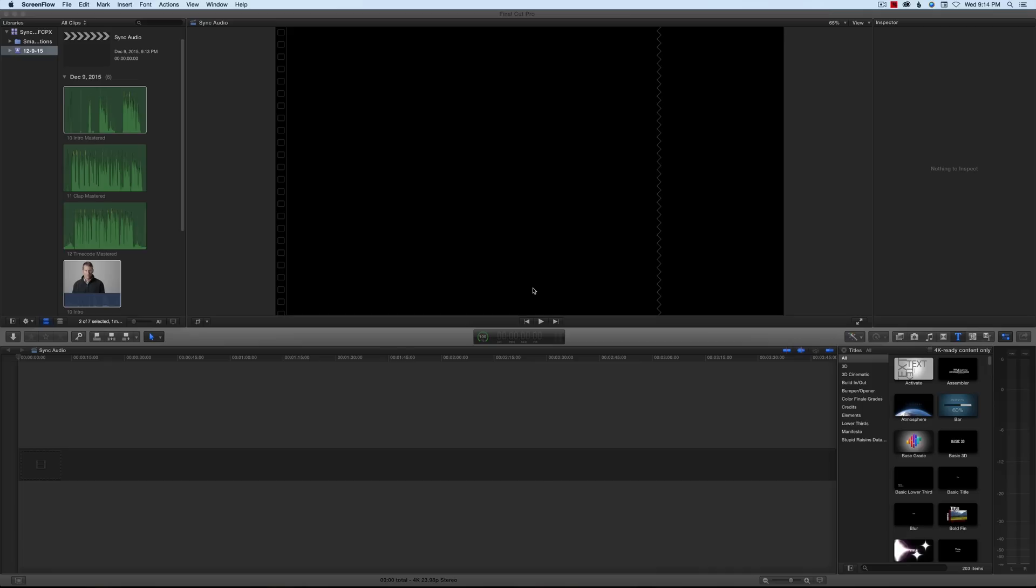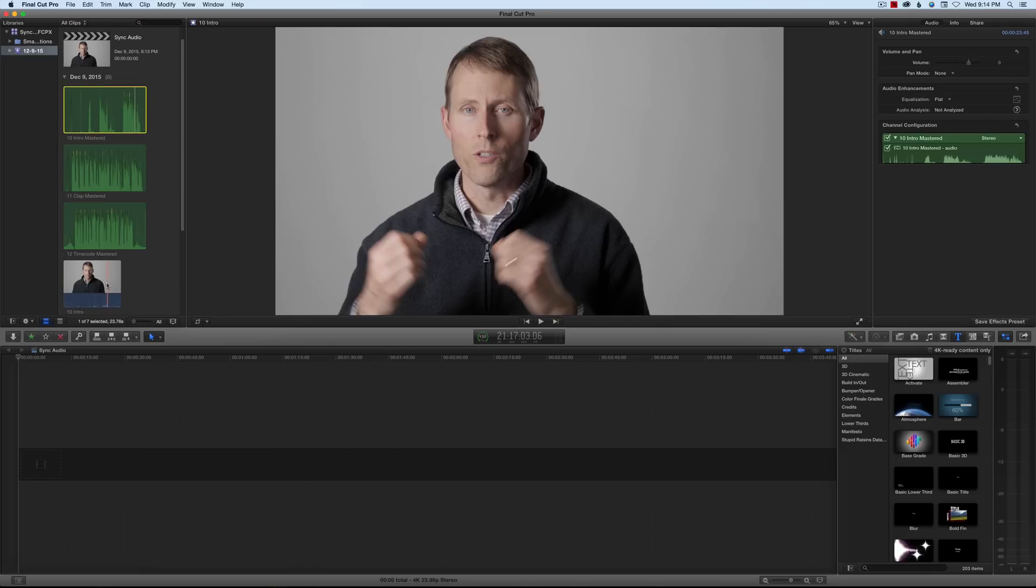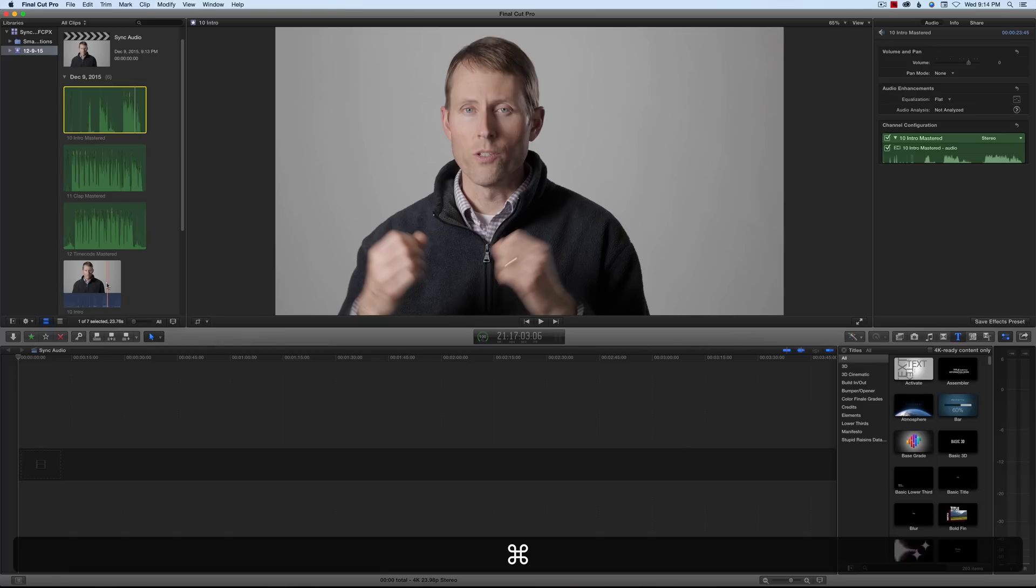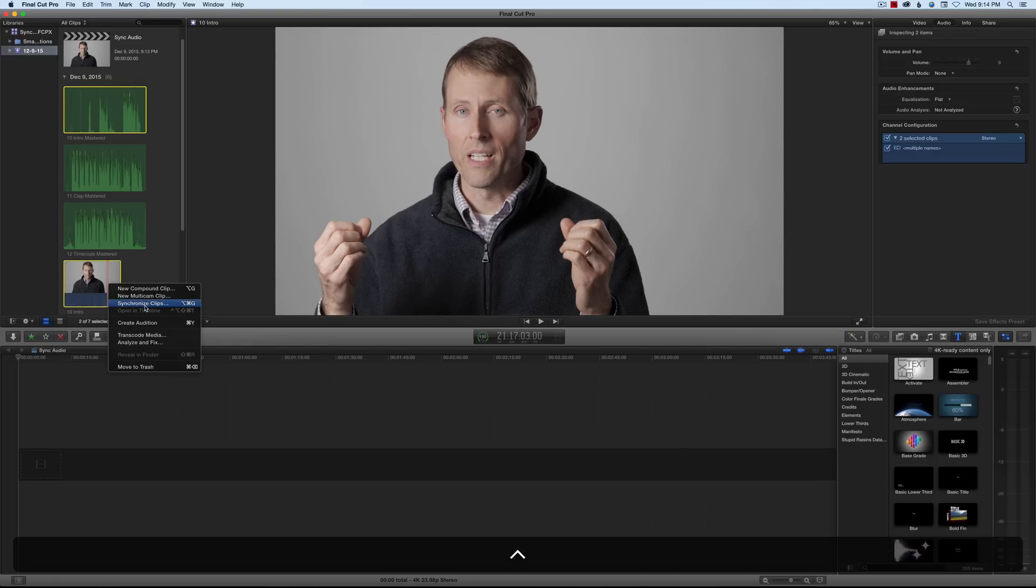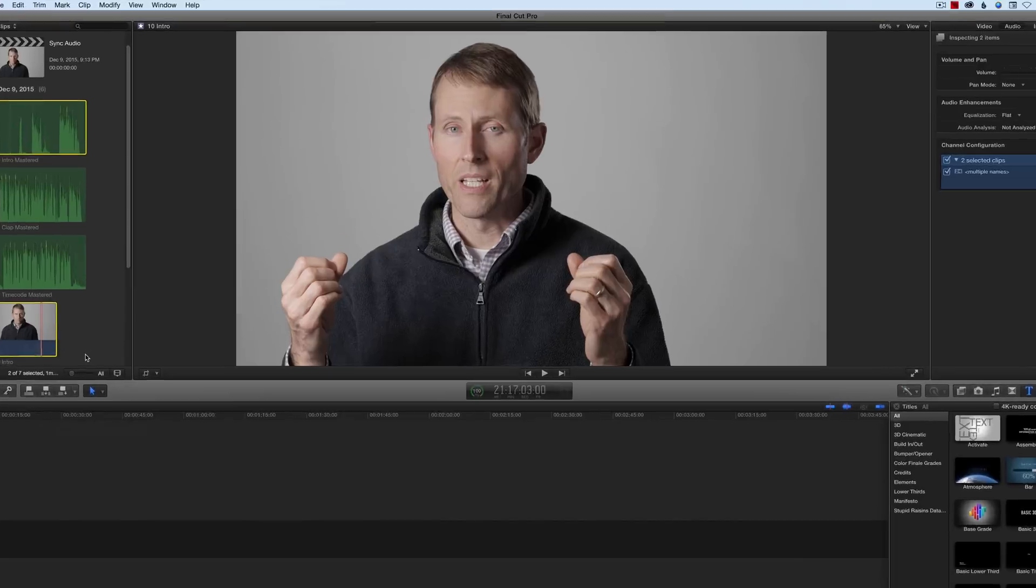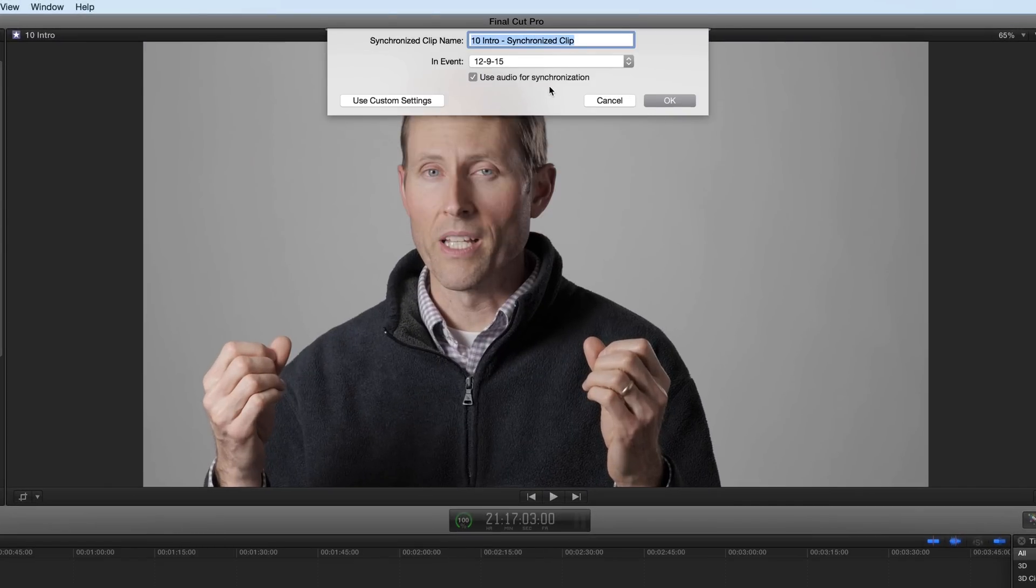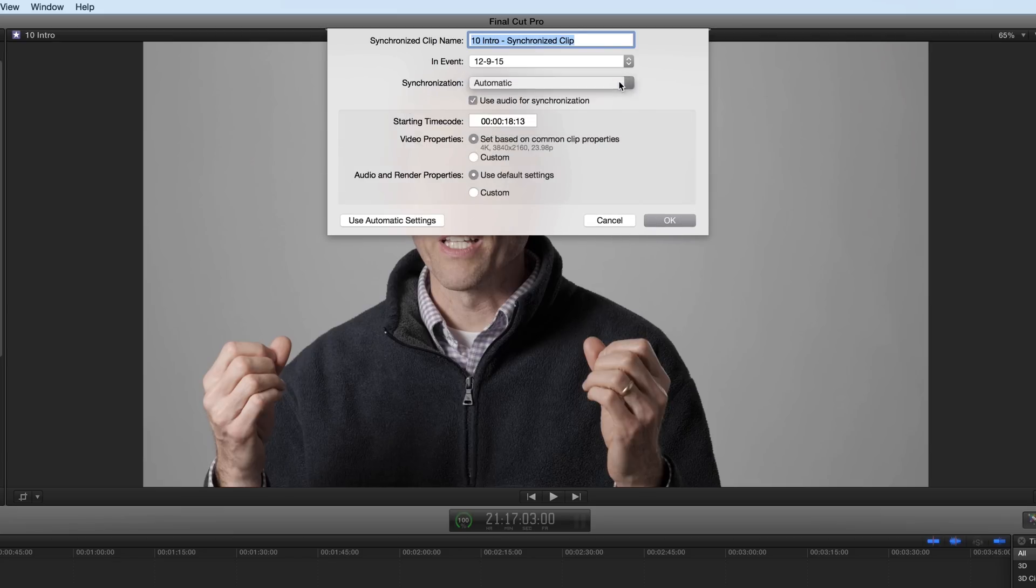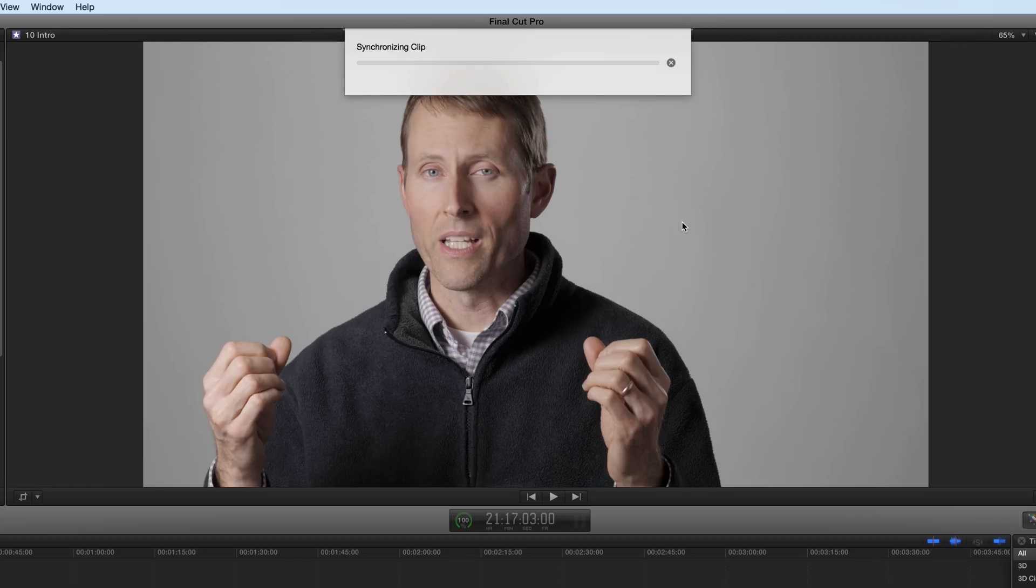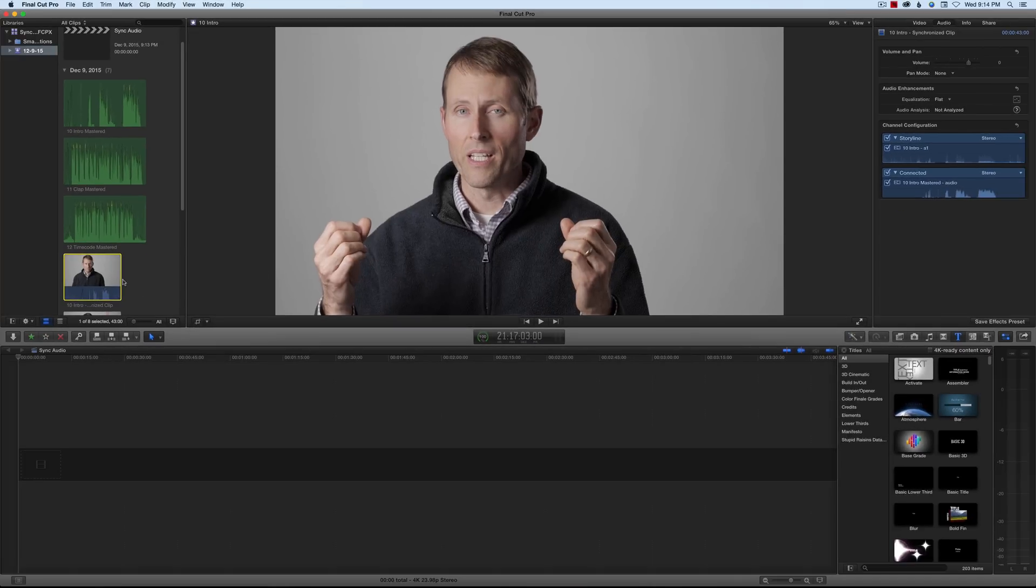Here's how you do it. We first select the audio clip, and then we also select the corresponding video clip, command-click. We right-click or control-click on those and choose Synchronize Clips. Now, when you first come in, you may only have these options here. If you only have these options, I would typically click the Use Custom Settings, change this drop-down synchronization to Automatic, and make sure that the checkmark is here for Use Audio for Synchronization. Click OK, and the job is done.